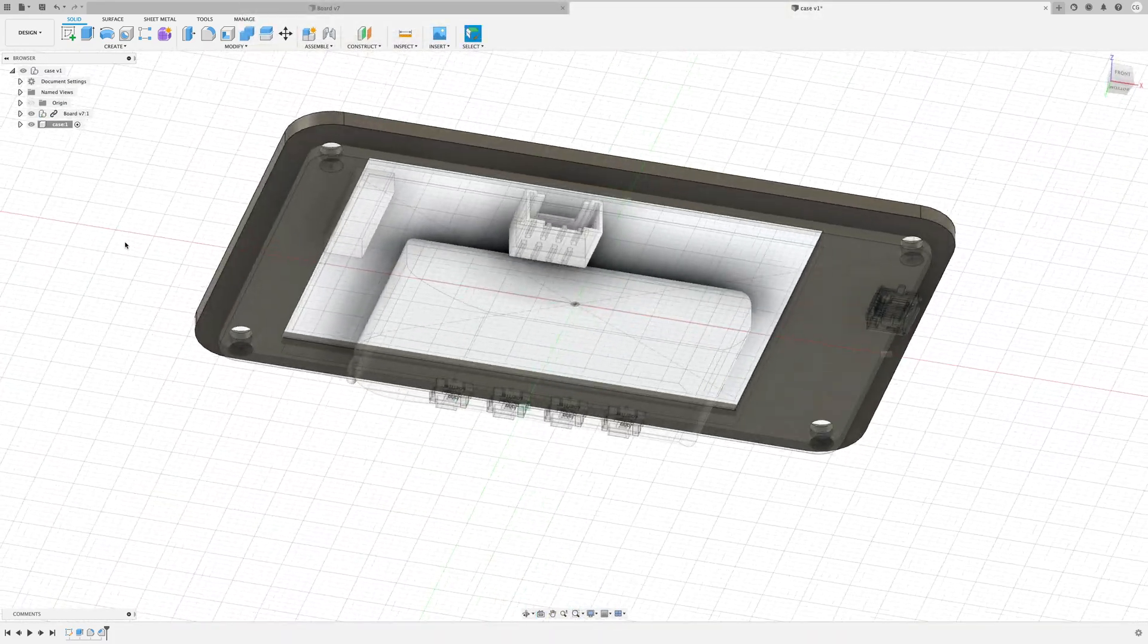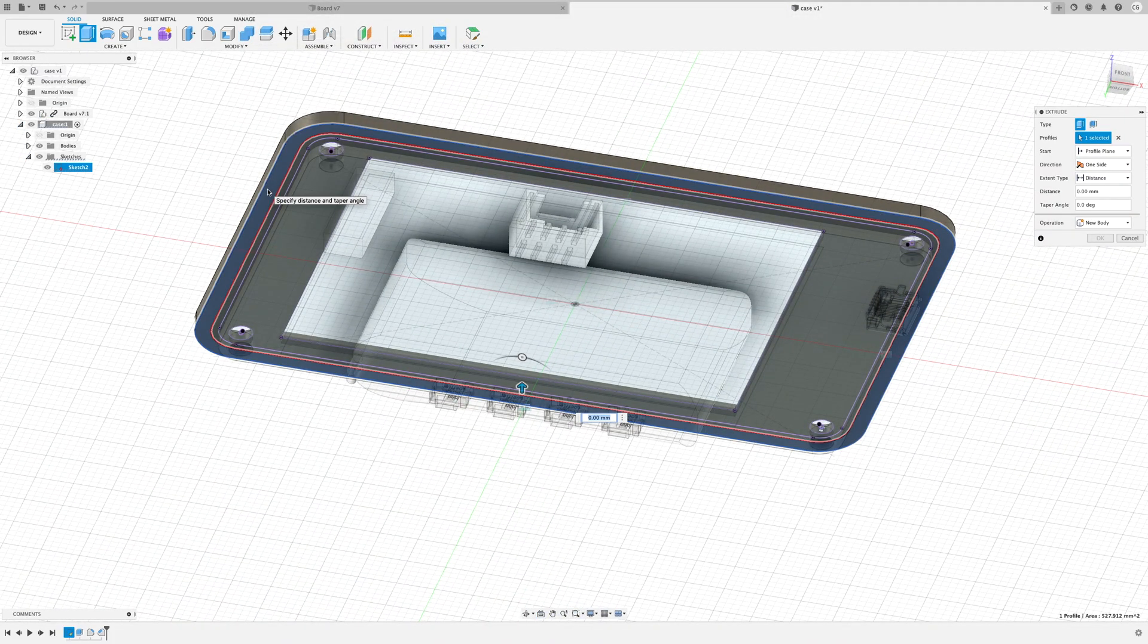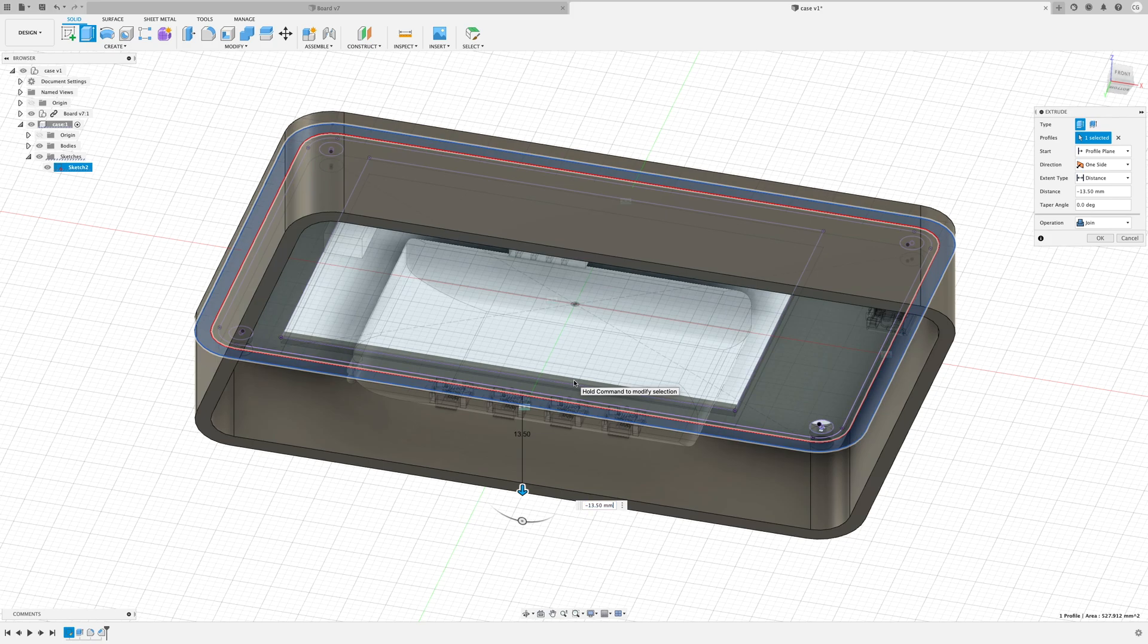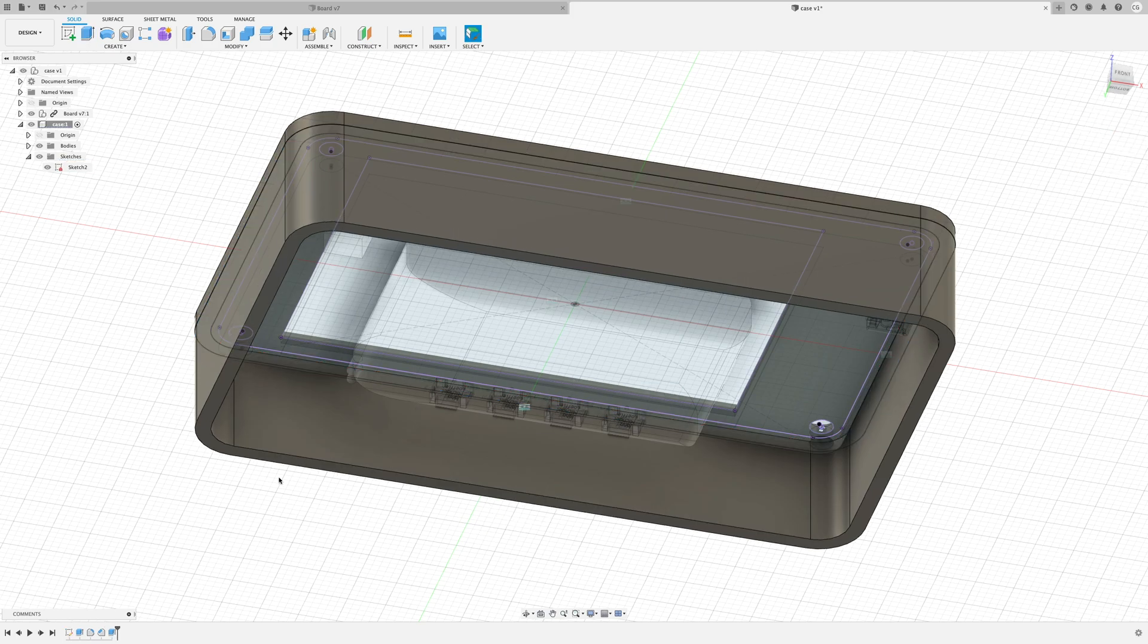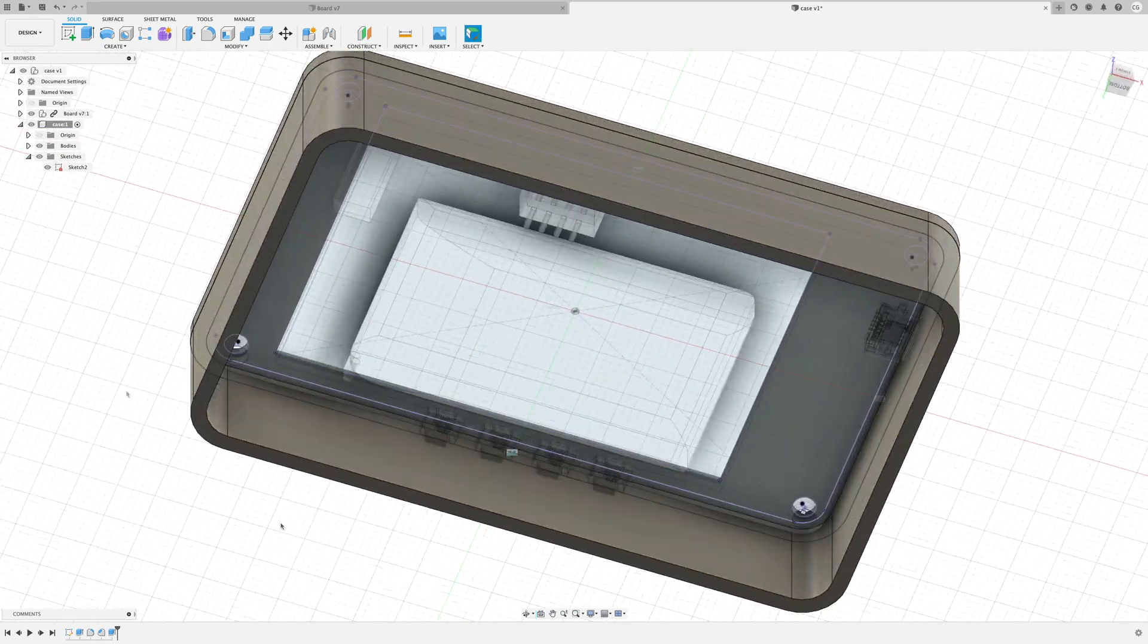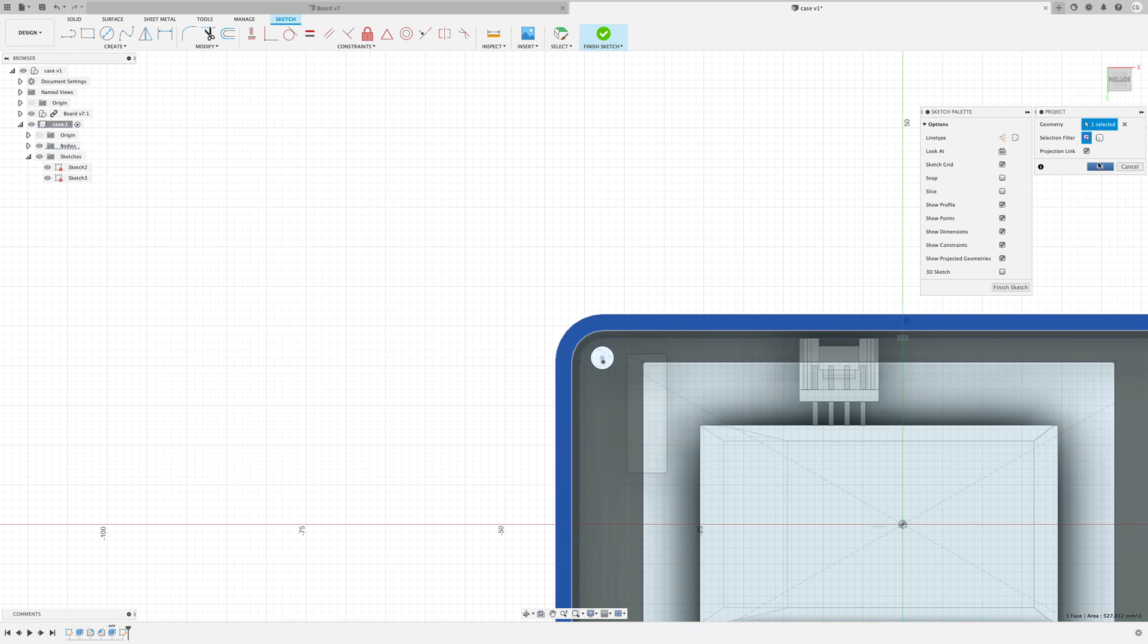So to complete the case we just extrude the sides of the case down to the bottom face of the battery and add a bit of extra wiggle room. We can then just close the bottom of the case and we've got our box.